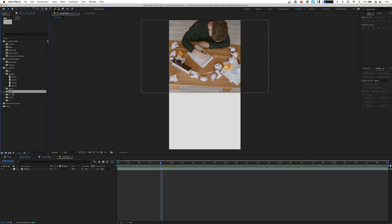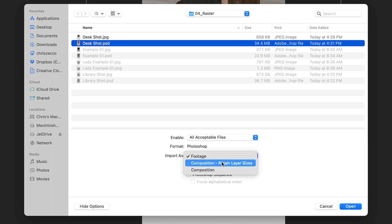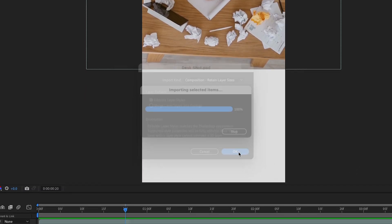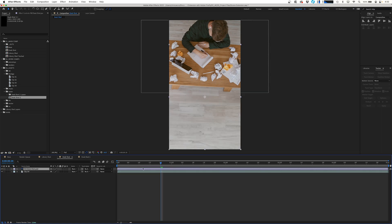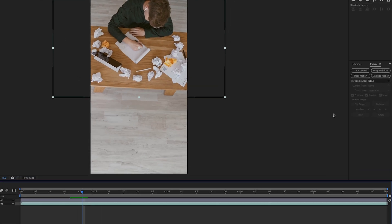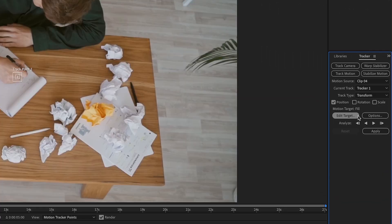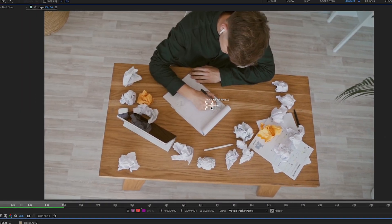Back in After Effects, we're going to import our deskshot.psd and import it as Composition - Retain Layer Sizes, hit OK. We'll open up our desk shot composition, copy the fill layer into our footage composition, and just like that it falls right into place. We're going to click on our footage track, do Track Motion, and again we're going to track position, rotation, and scale. We'll adjust our track points accordingly.